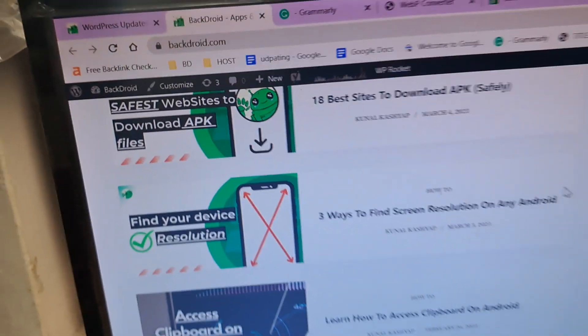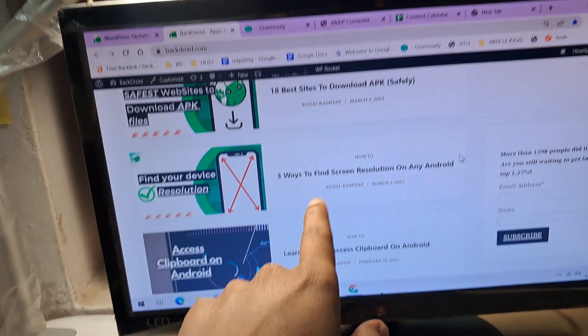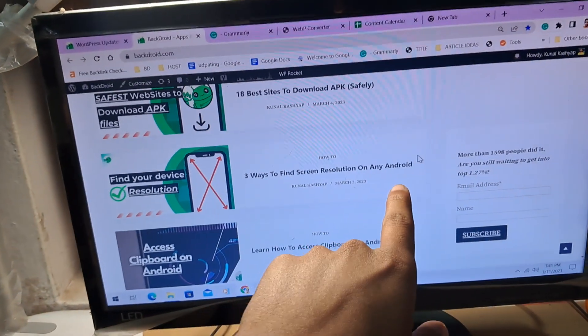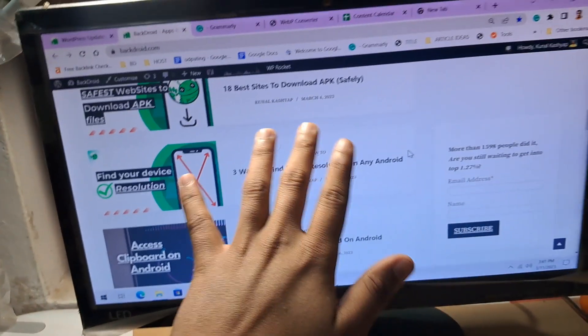Everyone, this is Kunal from backdoor.com. This video is specially about three ways to find screen resolution on Android. I will show you the two best methods you can use right now. Let's get started.